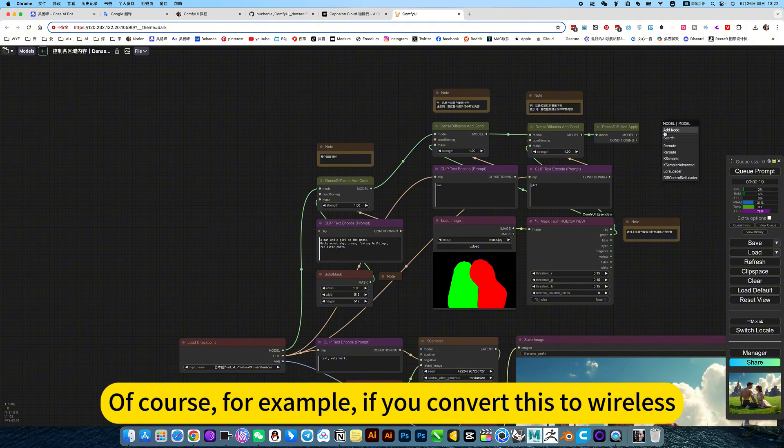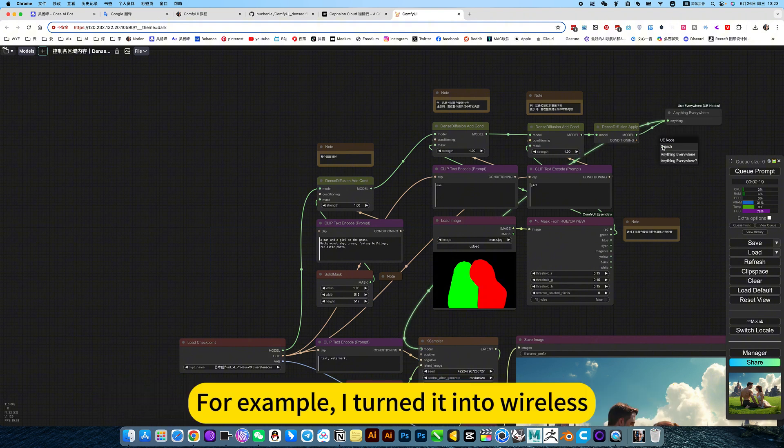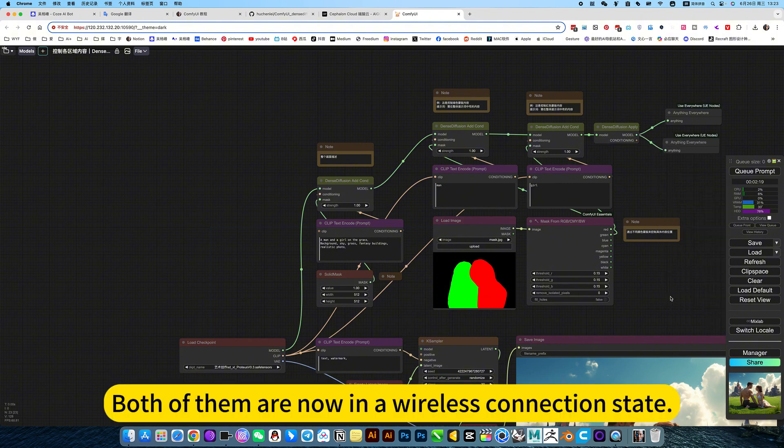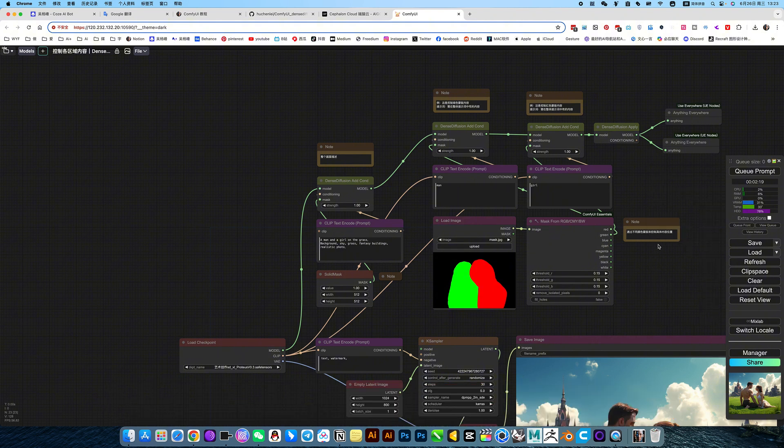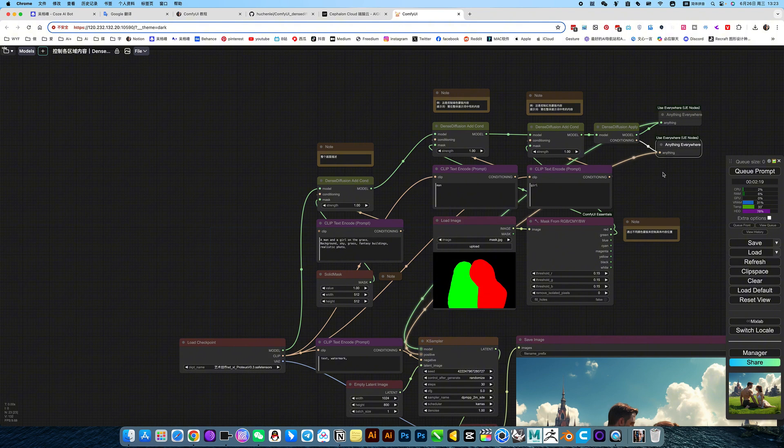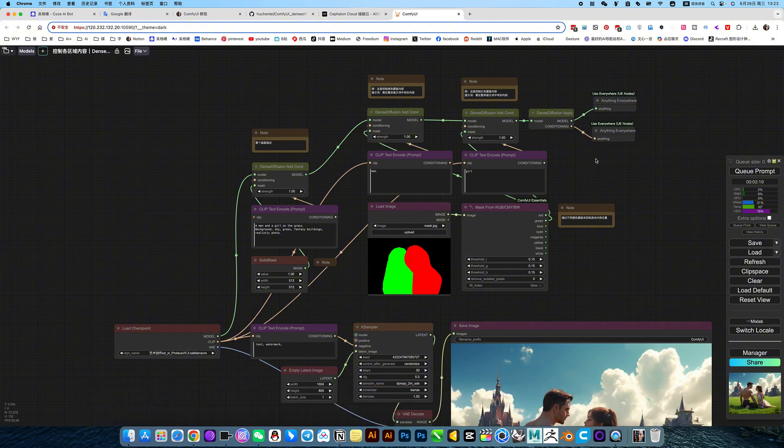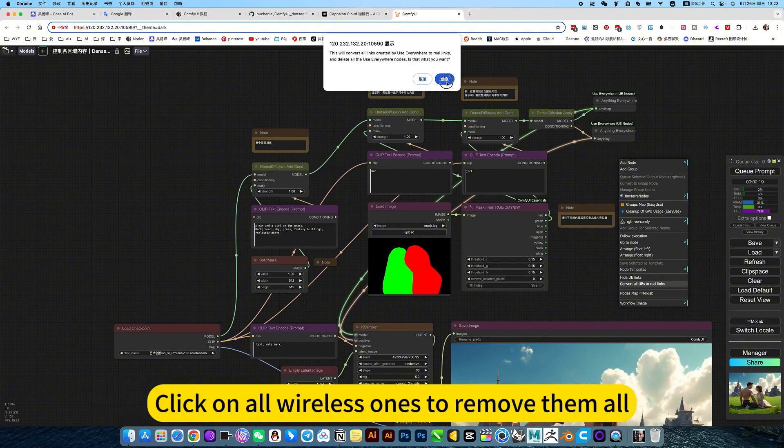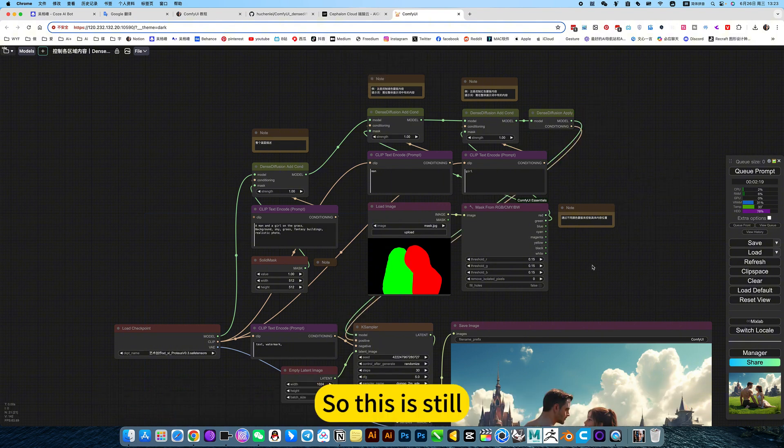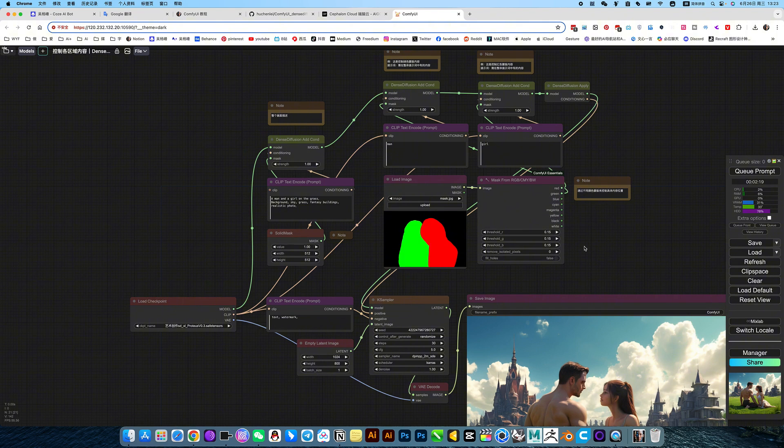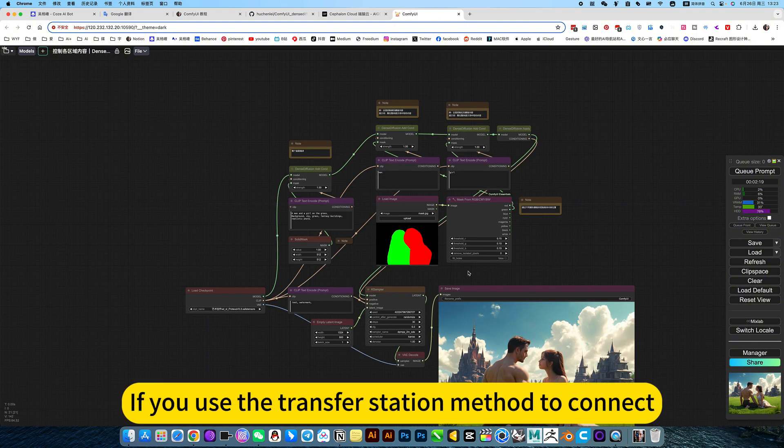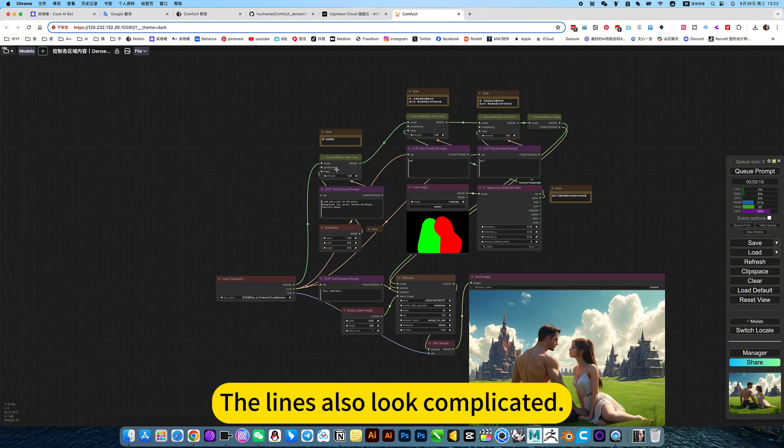If you convert this to wireless, both of them are now in a wireless connection state. There is another situation where you don't want this wireless. Then you can right-click and turn it into a normal link. Click on all wireless ones to remove them all. Sometimes the link line is too long. If you use the transfer station method to connect, the lines also look complicated.